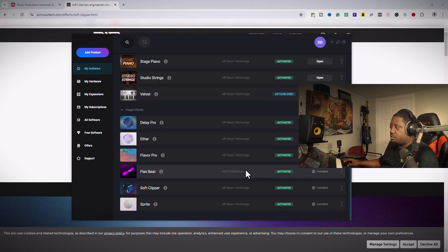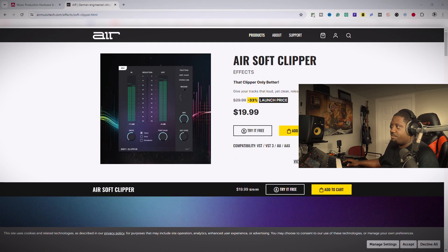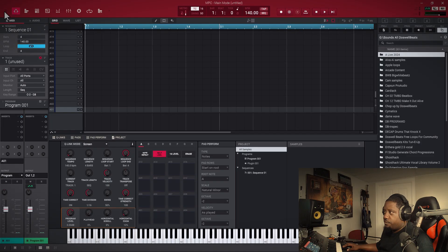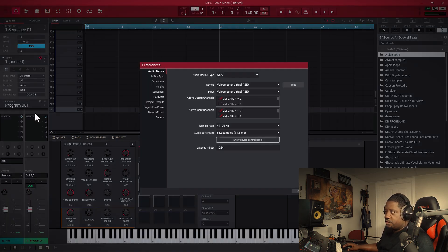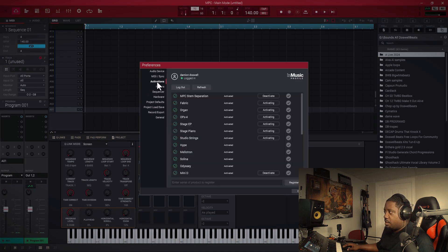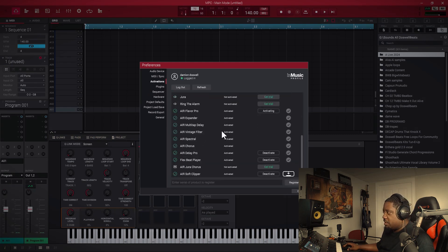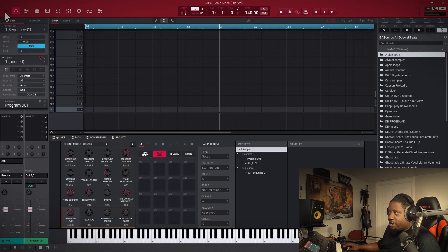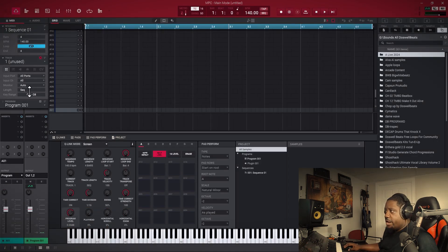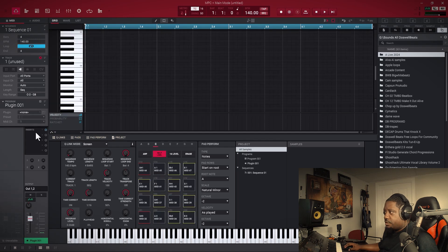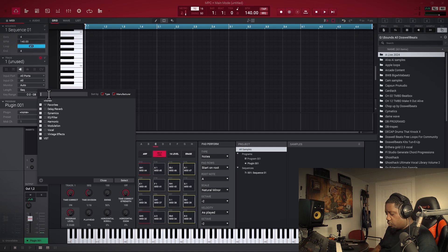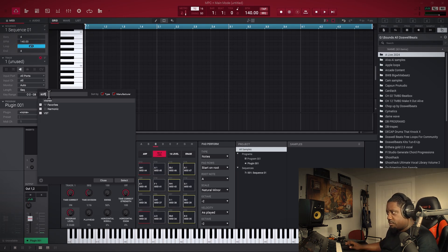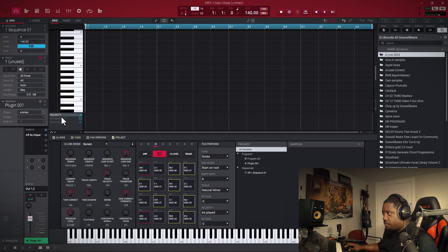Now open up your MPC. You go right here to Edit, Preferences, Activation. Let's make sure it's activated: Soft Clipper. This is already there now. So now let's try to open it up. Let's just search for it: Soft Clipper. Right here. There we go.